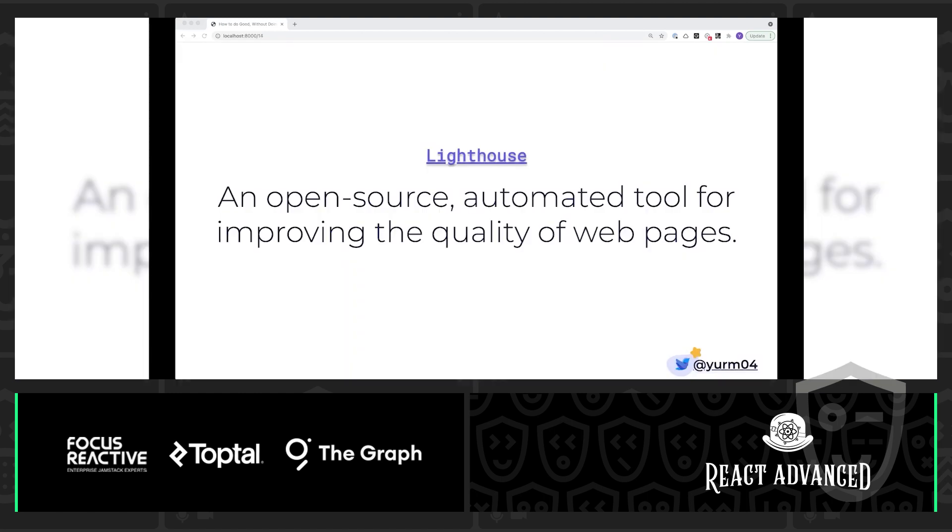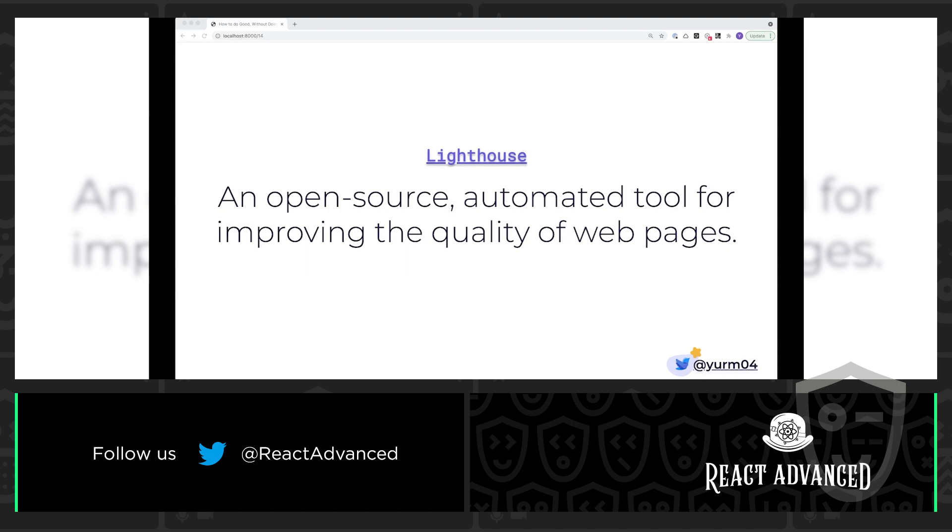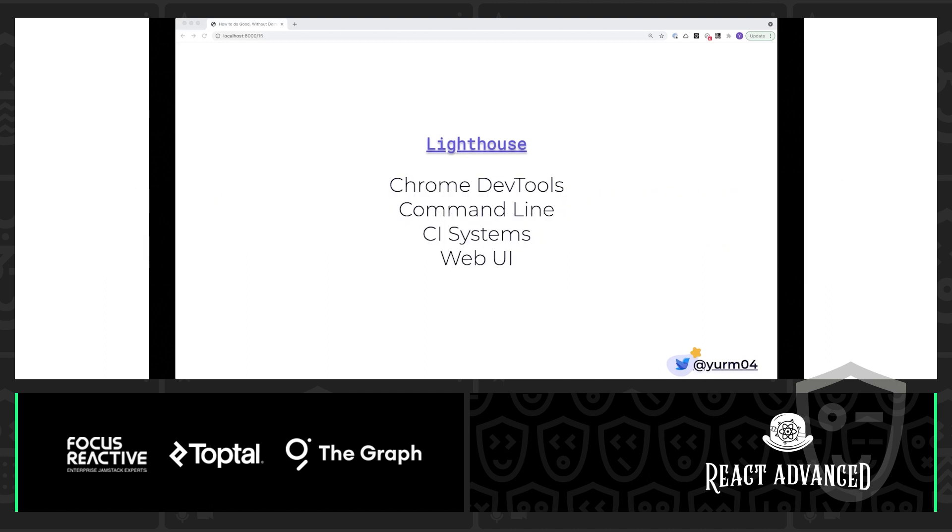So, moving right along, we're going to talk about Lighthouse. Now, this is an open-source automated tool for improving the quality of your web pages. And more specifically, Lighthouse allows you to run accessibility audits on your website. This is going to give you a really good understanding of just how accessible your website is. It's going to help you unearth any issues that you might need to resolve.